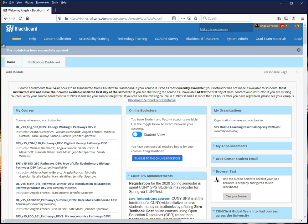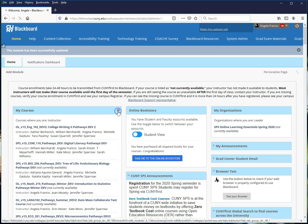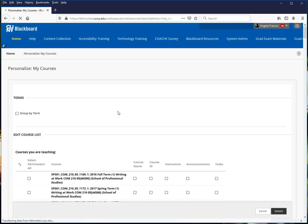Once you're on the homepage, hover your mouse over the bar that contains the words My Courses. When you do so, a small gear appears to the right of the title bar. Clicking this brings you to the Personalize My Courses window.